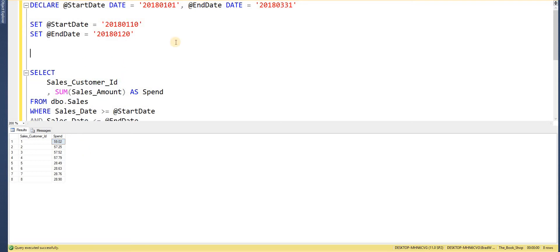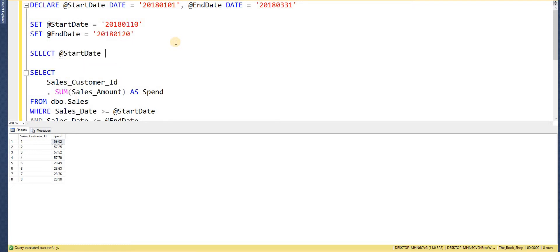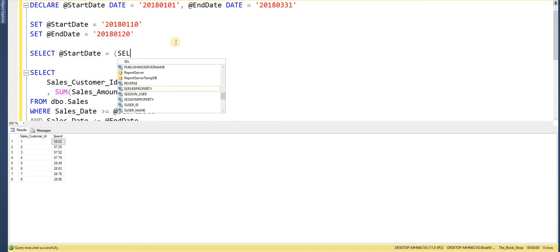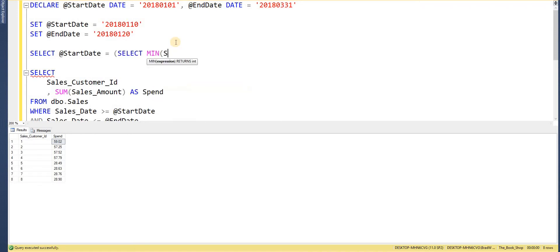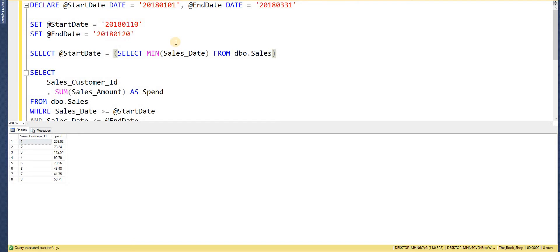Another way to set variable values is within a SELECT statement itself. We SELECT @start_date equals the minimum sales_date from our sales table. Notice that is within parentheses, so it's a subquery used as part of the SELECT statement. If I execute that now, we get different results again.